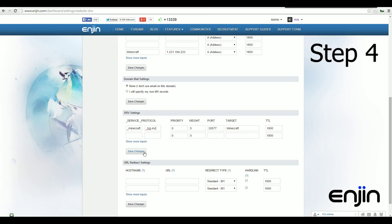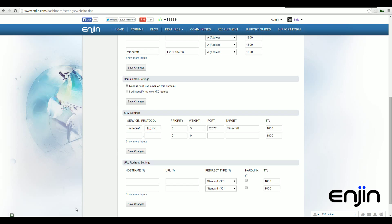After you have all your fields filled in, just click the save changes button. And that's it. Congratulations on setting up your Minecraft subdomain.